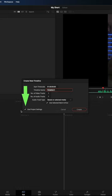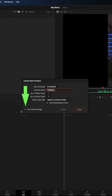Right-click on the clip again and choose Create New Timeline Using Selected Clips. Uncheck Use Project Settings, then click Format.